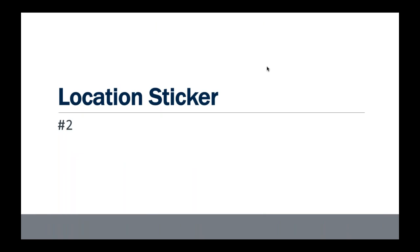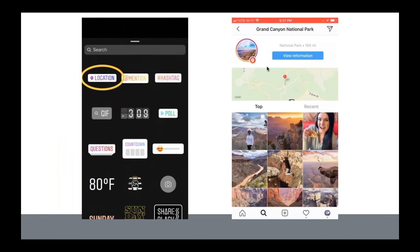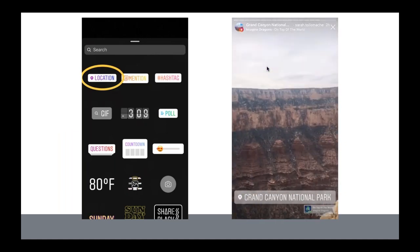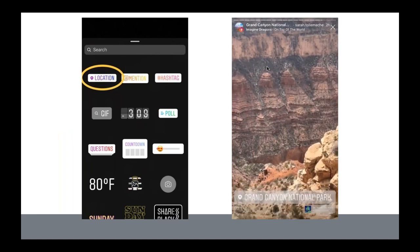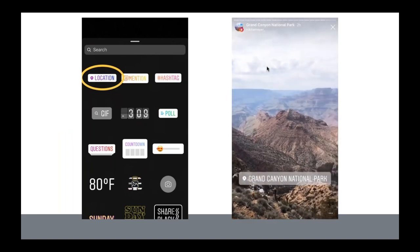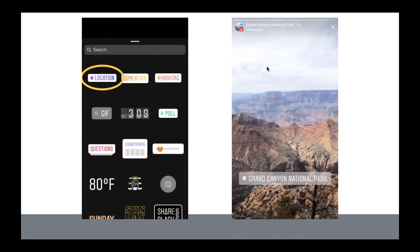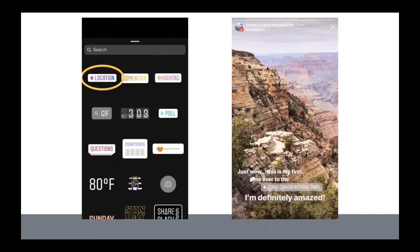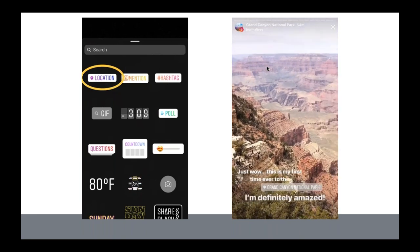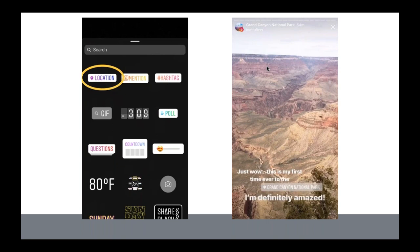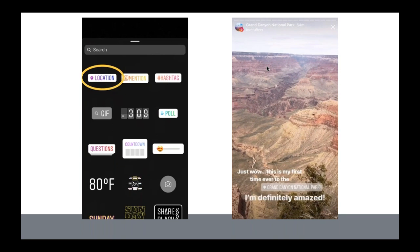Next is the location sticker. This is another opportunity for people to find you even if they aren't currently following your account. We use the Gilbert, Arizona location sticker in every post in case people are following that or browsing the Discover section of Instagram.